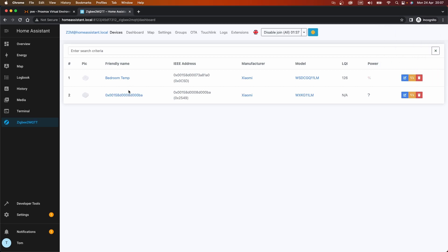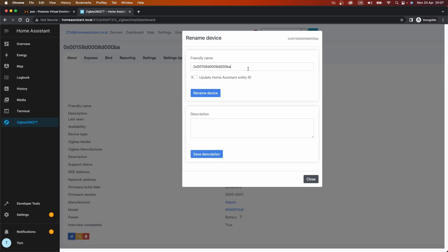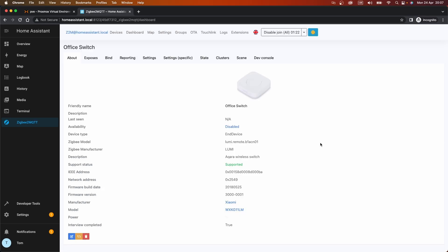That one's added and done, so we should be able to rename this one. This is going to be office switch. And again, we'll update the home assistant IDs. Fantastic.